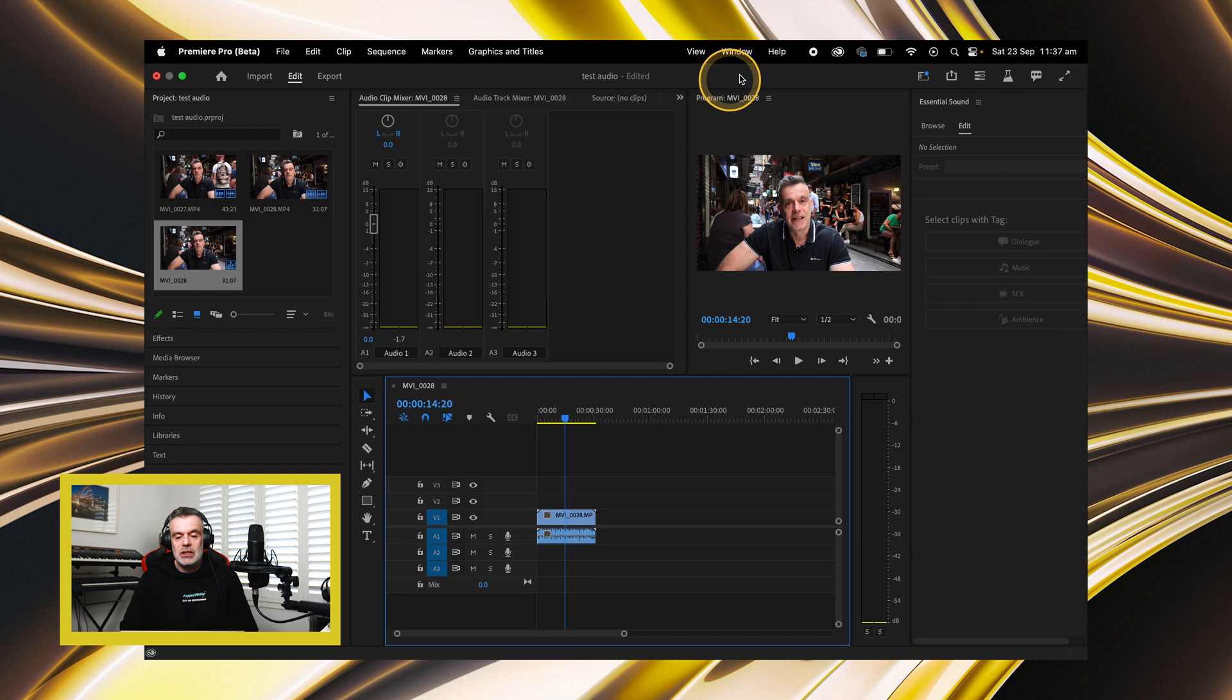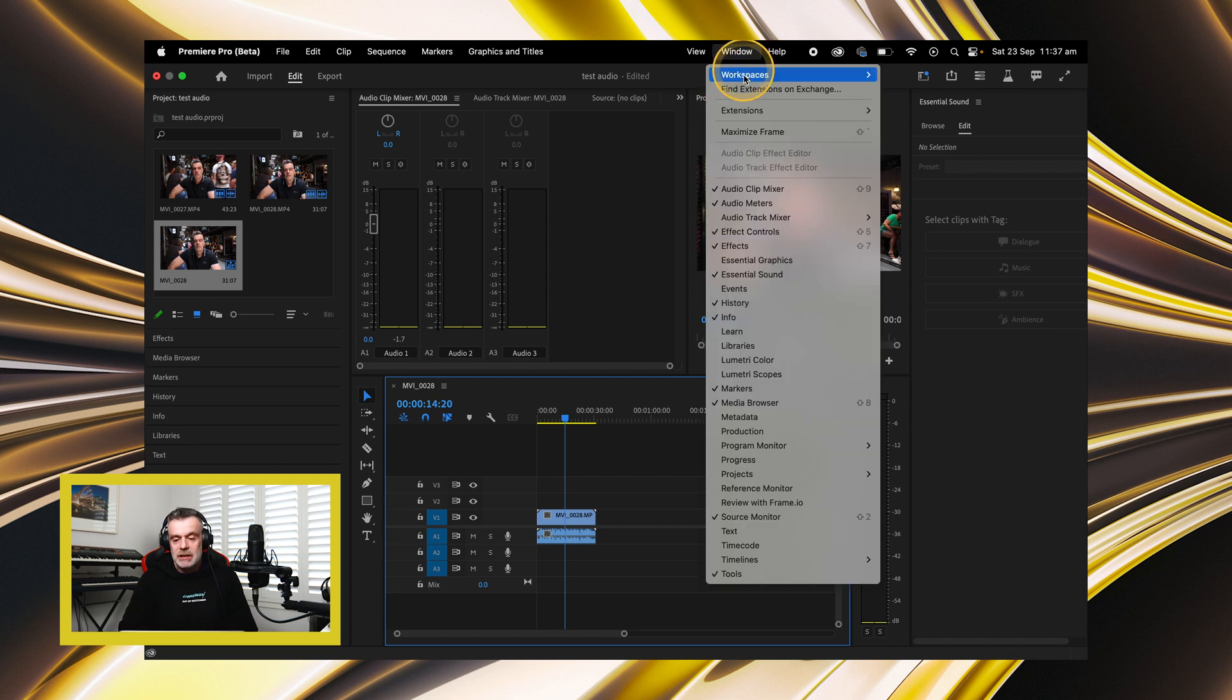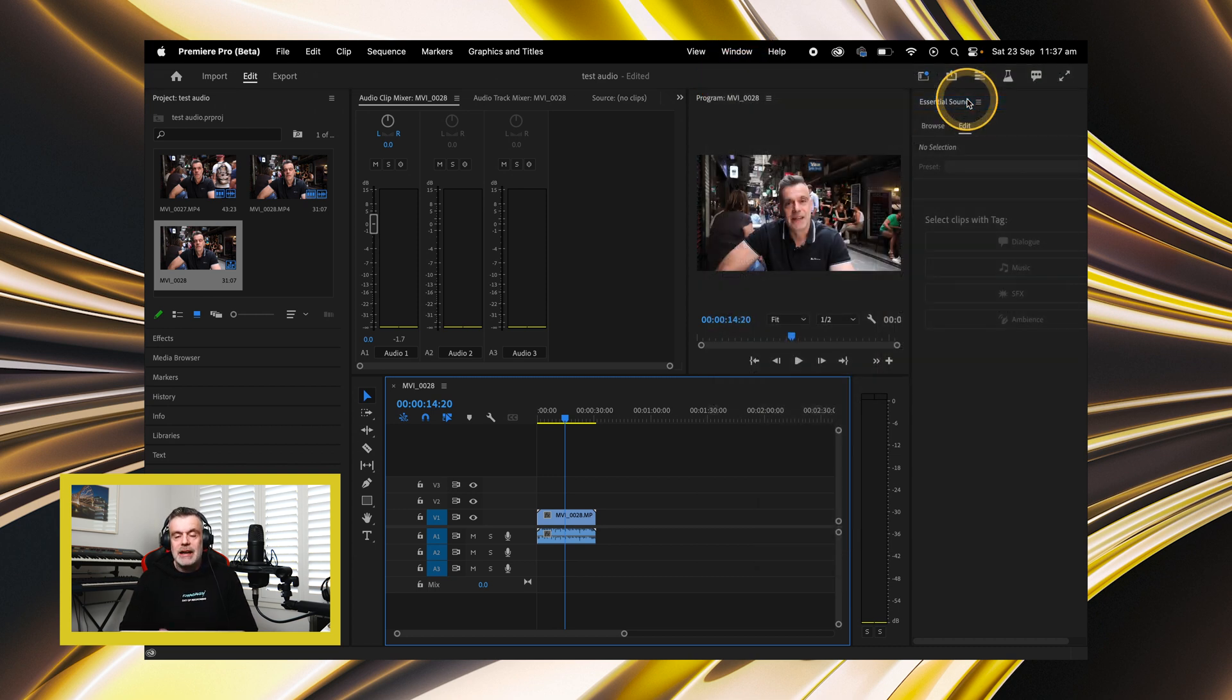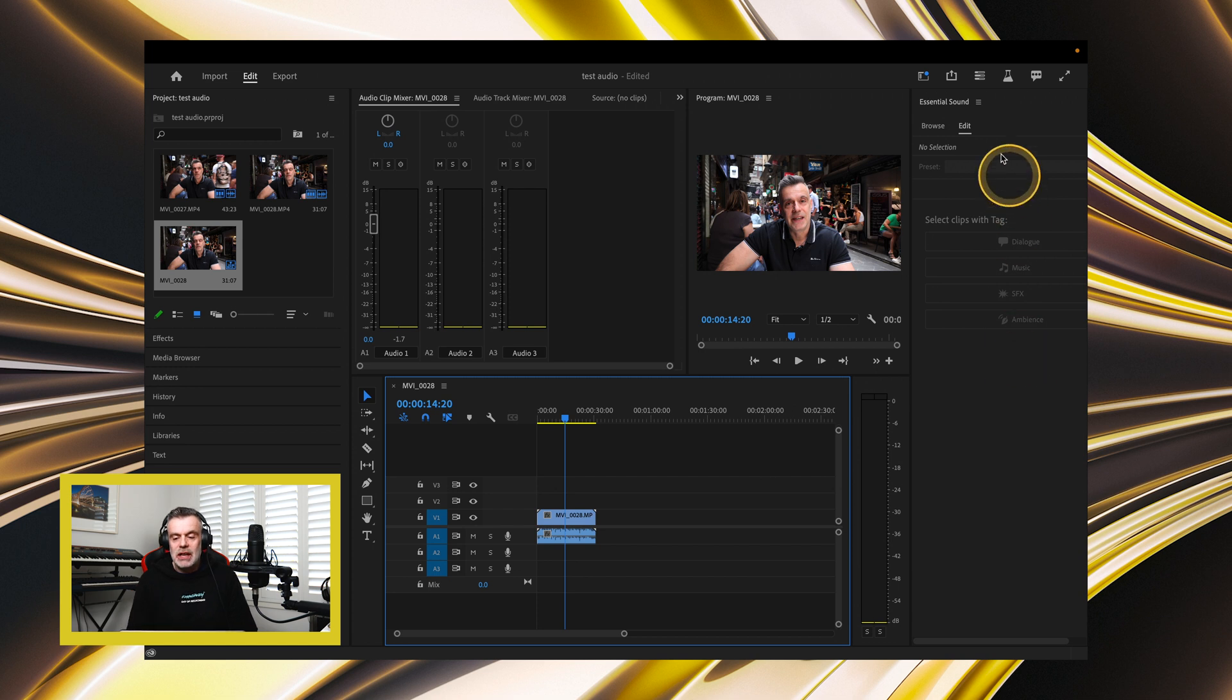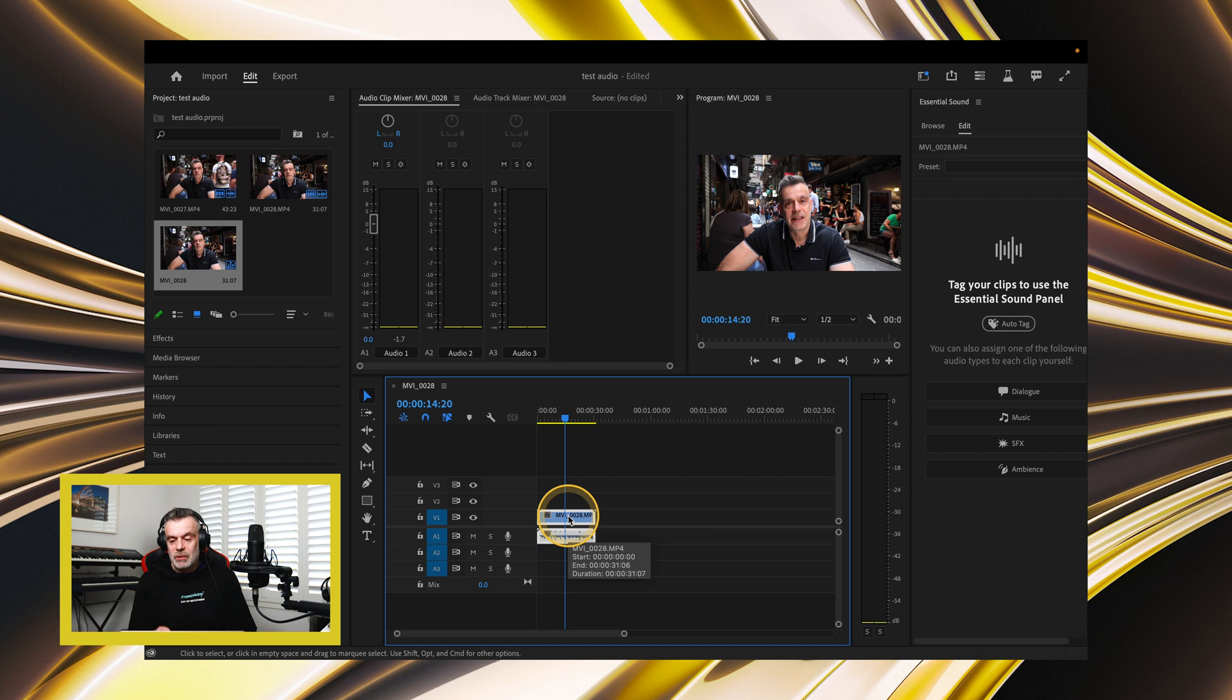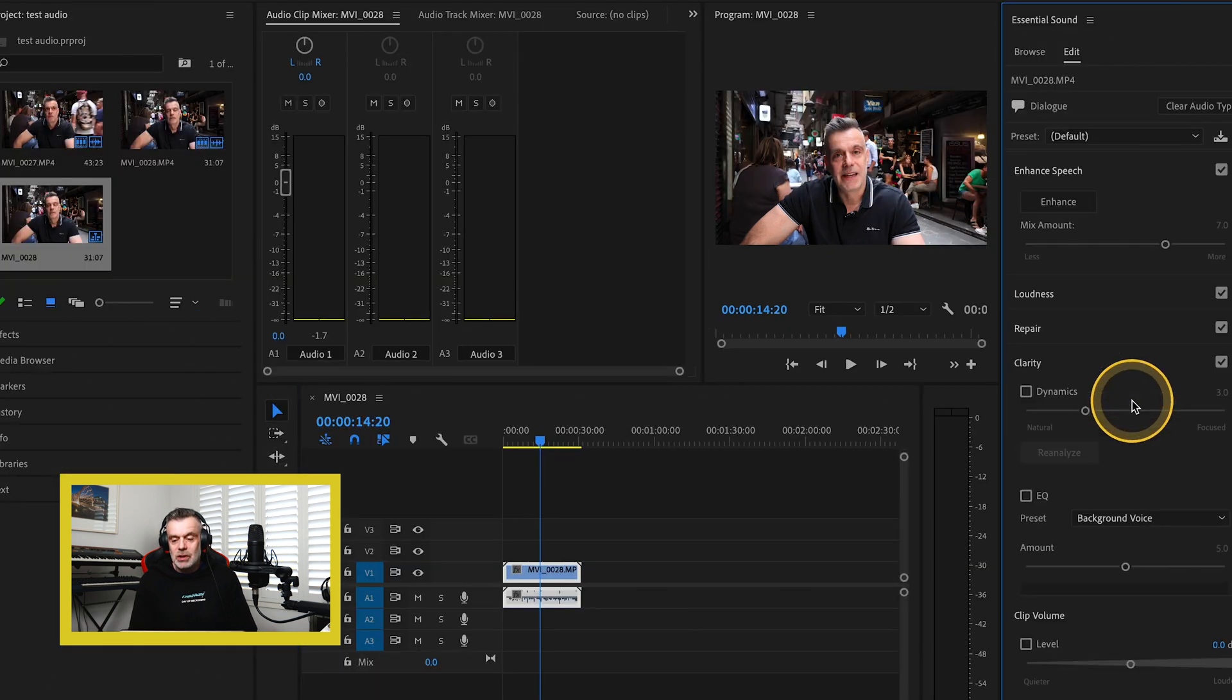The first thing you need to do is go to Window, Workspaces, and Audio. And in the right-hand side, you should see the Essential Sound Control Panel. Click on the video clip in your timeline, and then click on the Dialog tool.